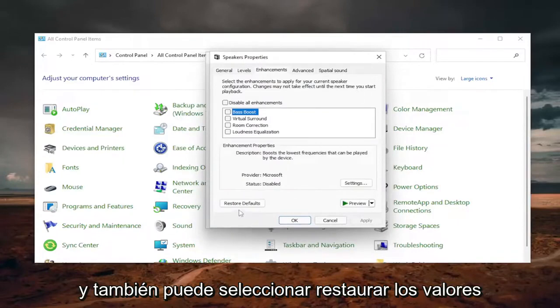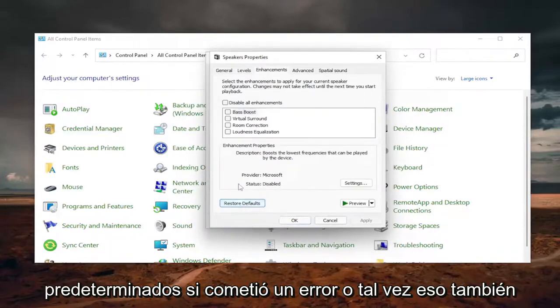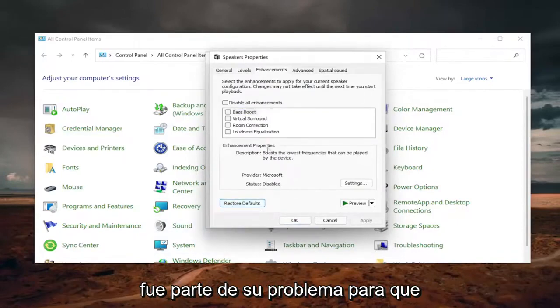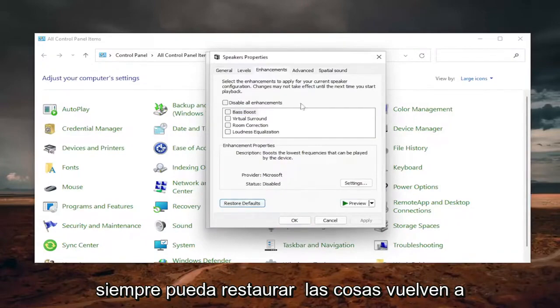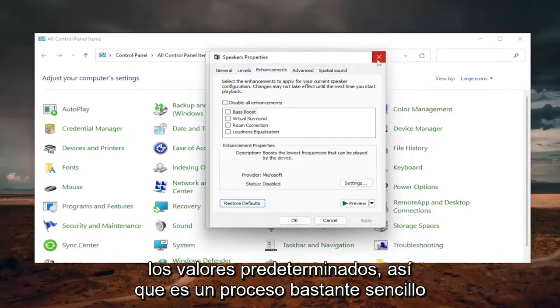And you can select Restore Default as well if you made a mistake or maybe that was part of your problem as well. So you can always restore stuff back to default.